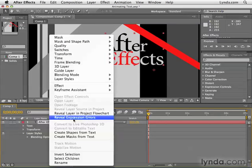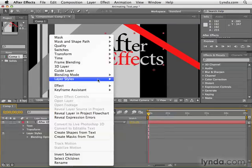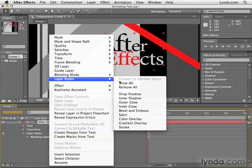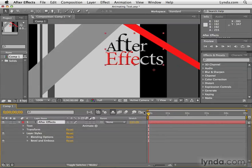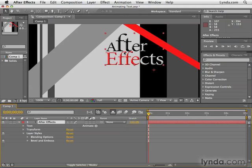Let's right-click back on the text layer and go back to Layer Styles. Bevel and Emboss is another popular one — it adds a highlight and a shadow that creates the illusion that this text is three-dimensional. Of course, it's not; it's just a flat layer. But those highlights and shadows create that illusion.